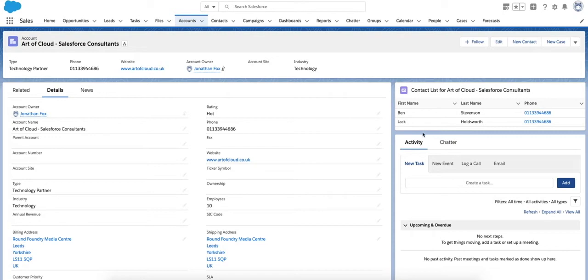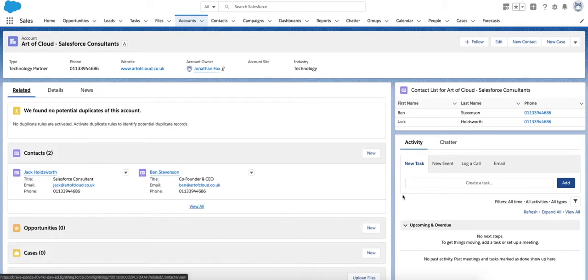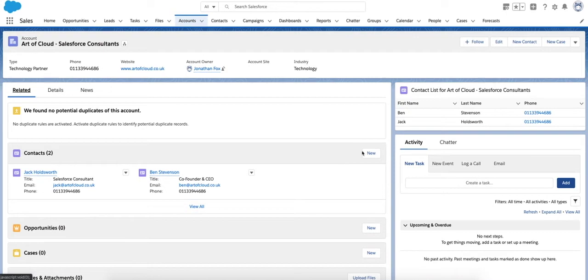This is really simple and straightforward and doesn't solve many business needs, but it shows you what Aura Components can do. This Aura Component pulls the contacts' first name, last name, and phone number from the account and produces it in a list here. As you can see, this information matches.